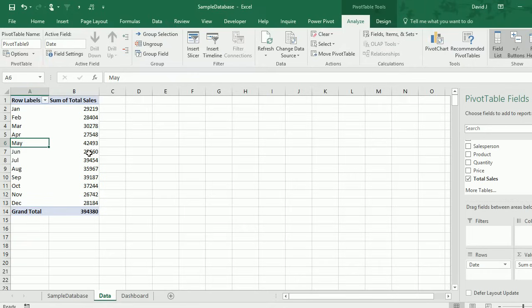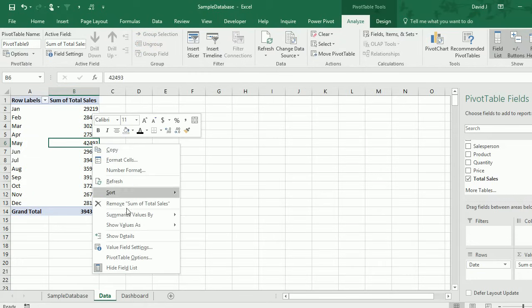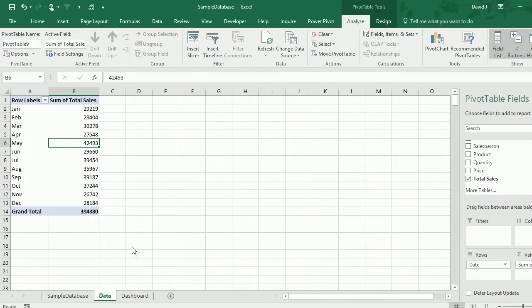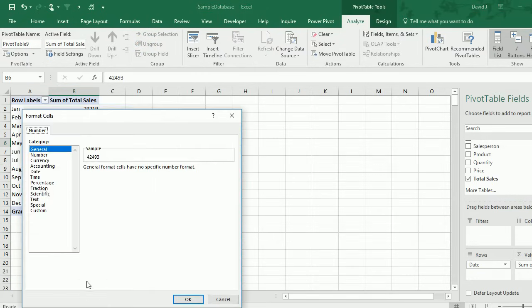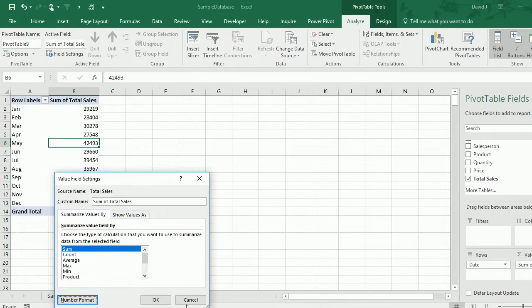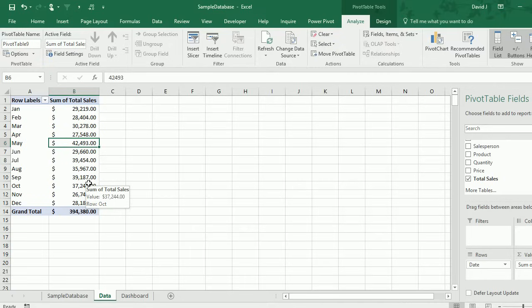The sales numbers, I'm just going to change the formatting on this. Value field settings, number format and accounting. Just so that way it looks a little better when looking at the numbers and easy to see thousands and hundreds.